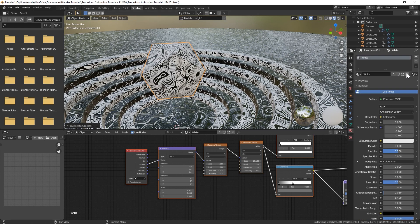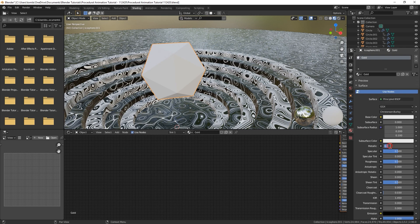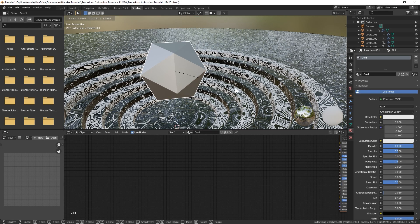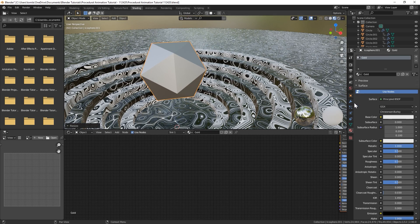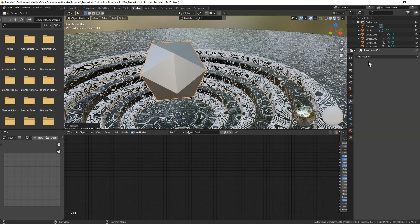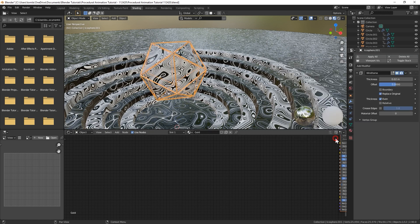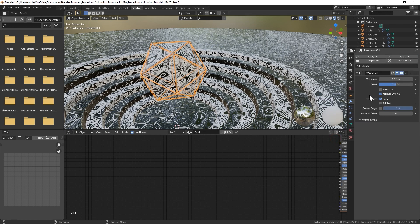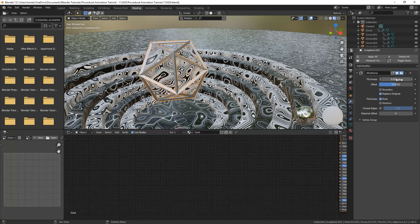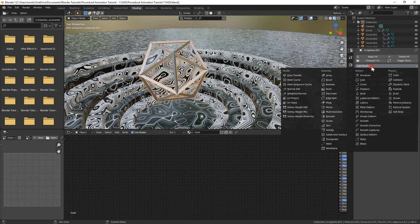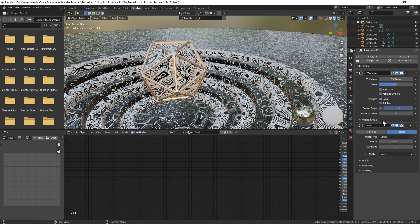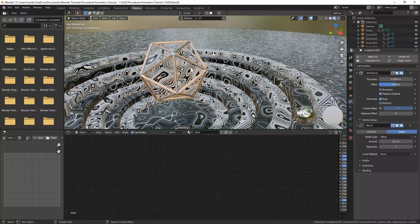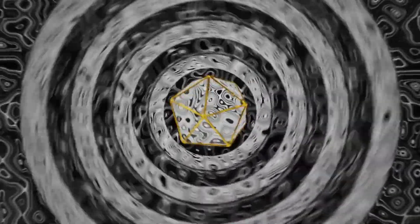And then I'm just going to go into the shading tab and kind of rescale these. And then one other thing you could do with that icosphere is we just duplicate that. We'll create a new material. Scale it up a little bit. And let's add a wireframe. Increase the thickness a little bit. And then I'm going to add in a bevel. Just crank that up.